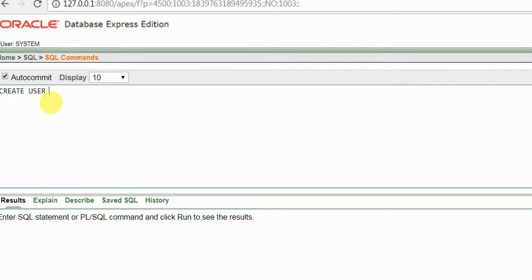Suppose test2 as the username. This is identified by my password which is written as this sentence.